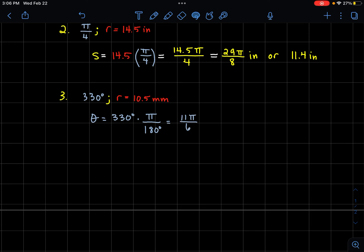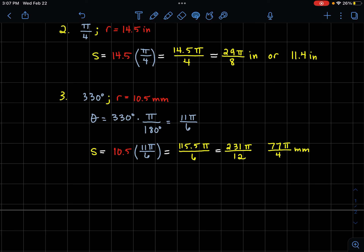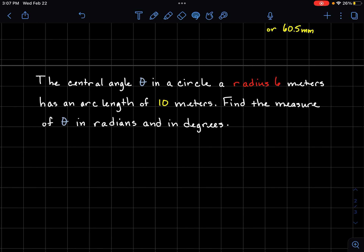A third example where the angle is given in degrees. We must first convert 330 degrees to radians: 330 times π/180 simplifies to 11π/6. Now using s equals r times theta with a radius of 10.5: 10.5 times 11π/6 gives 115.5π/6. Converting back, that simplifies to 231π/12, or equivalently 77π/2 in simplest form, which is about 60.5 millimeters.